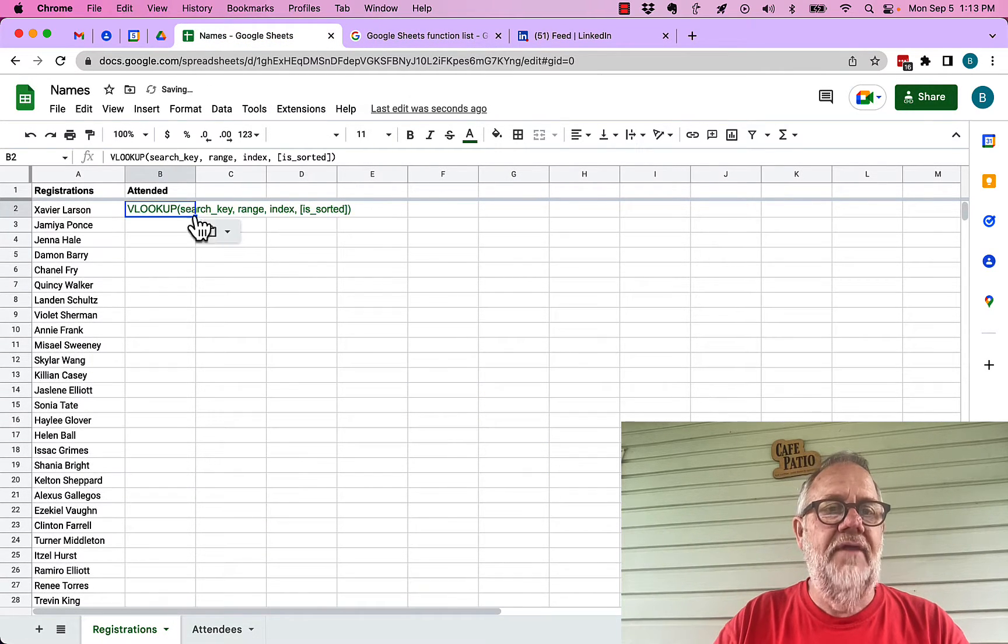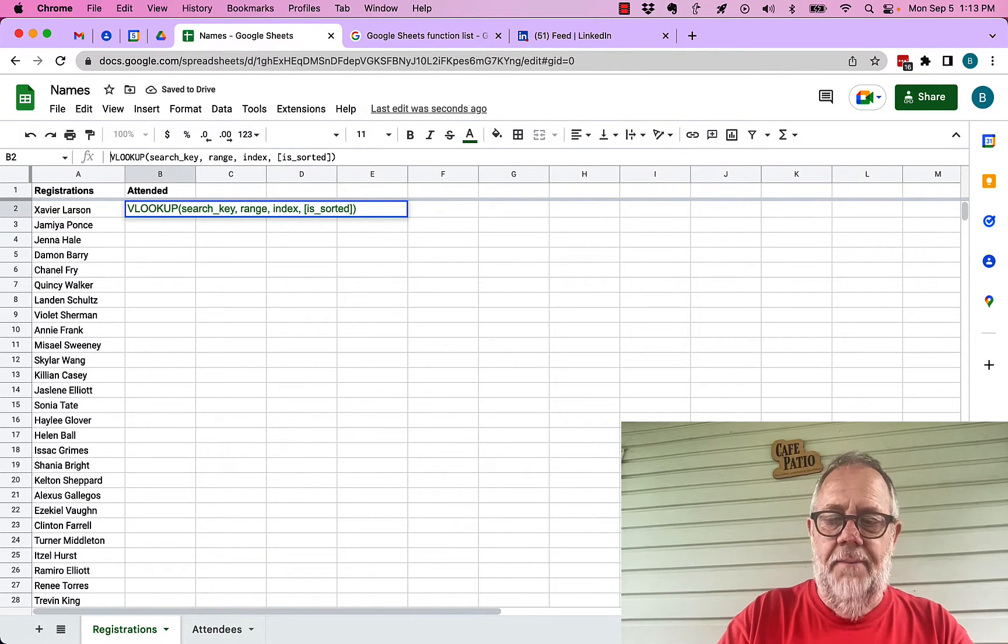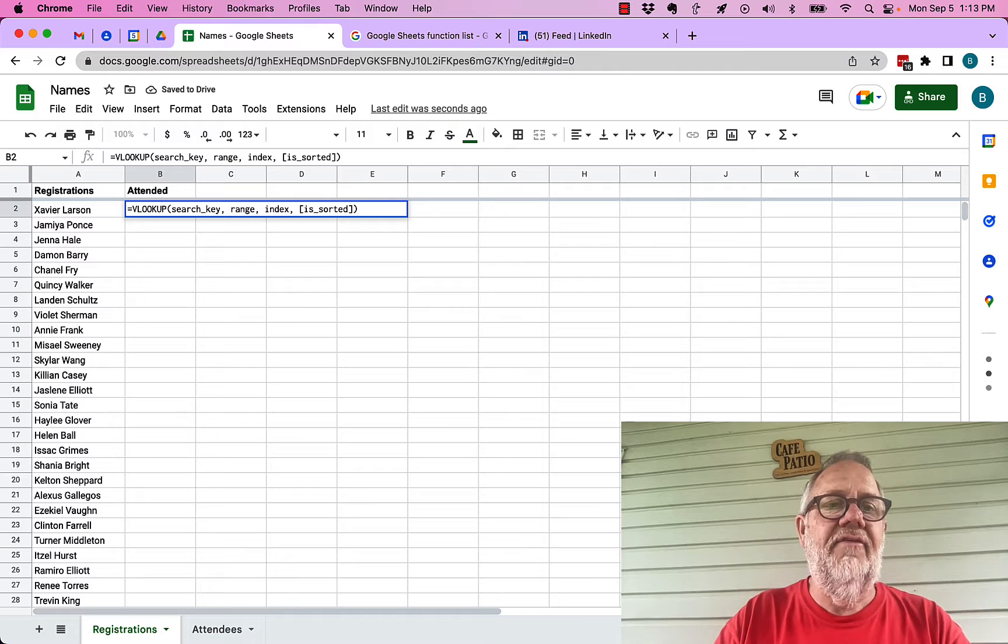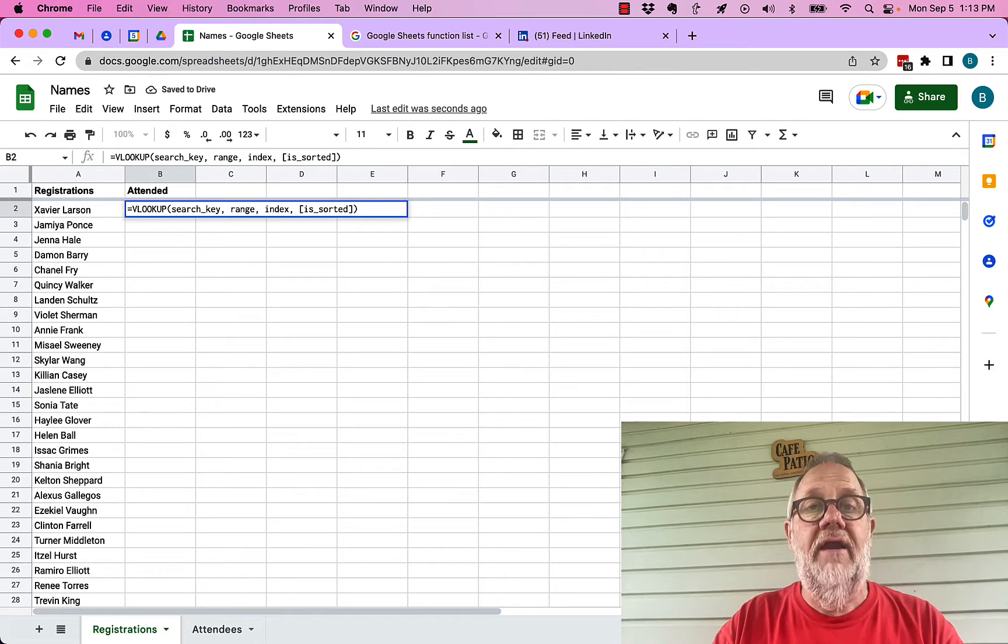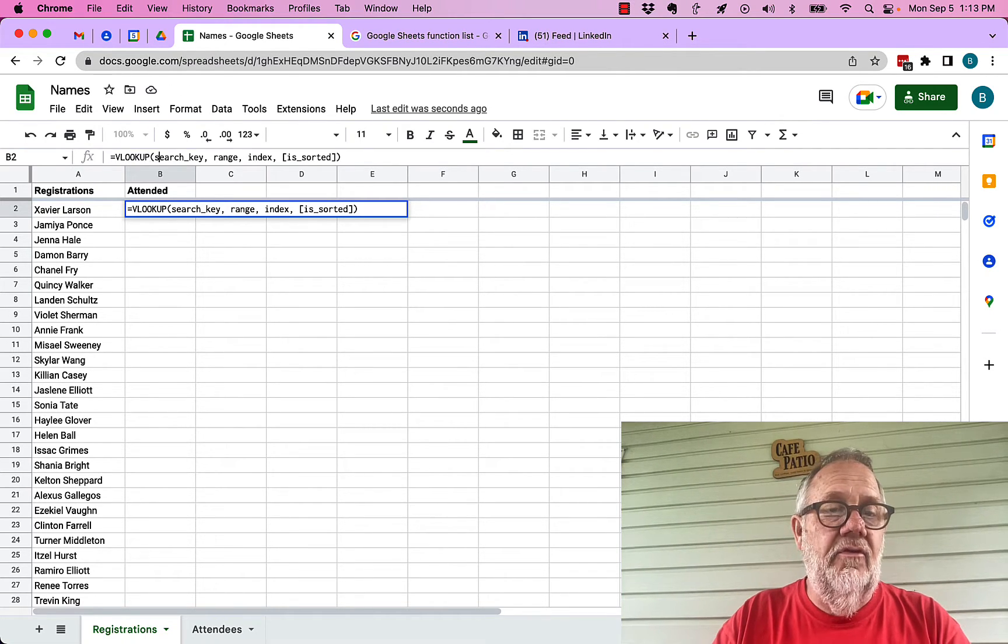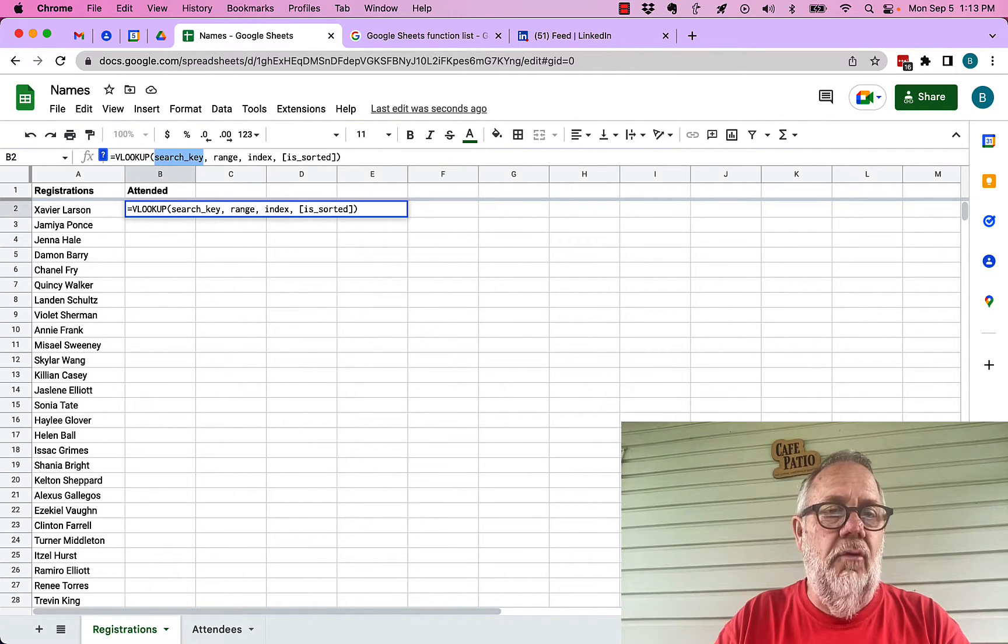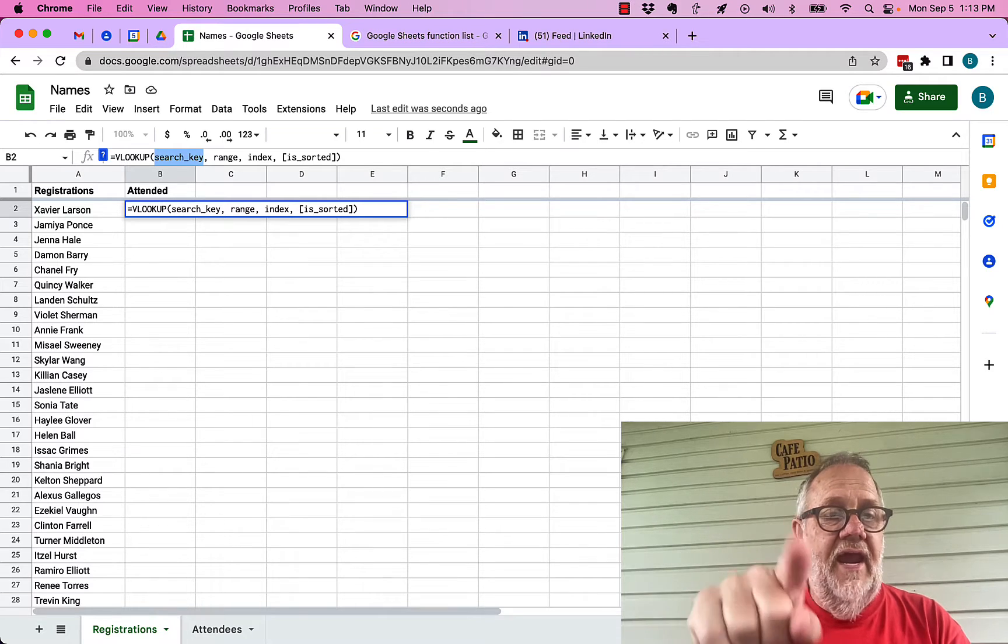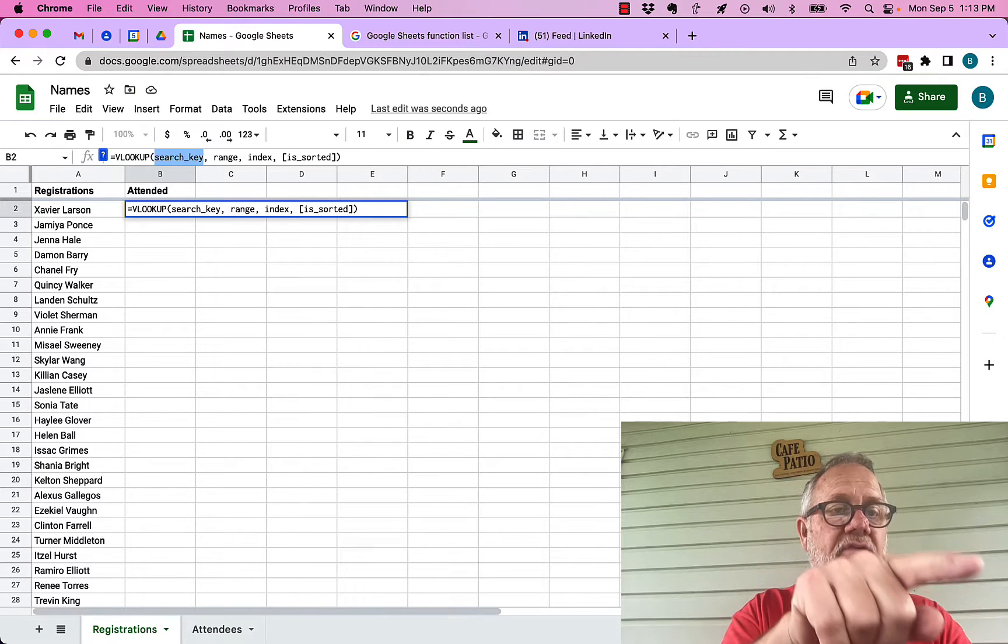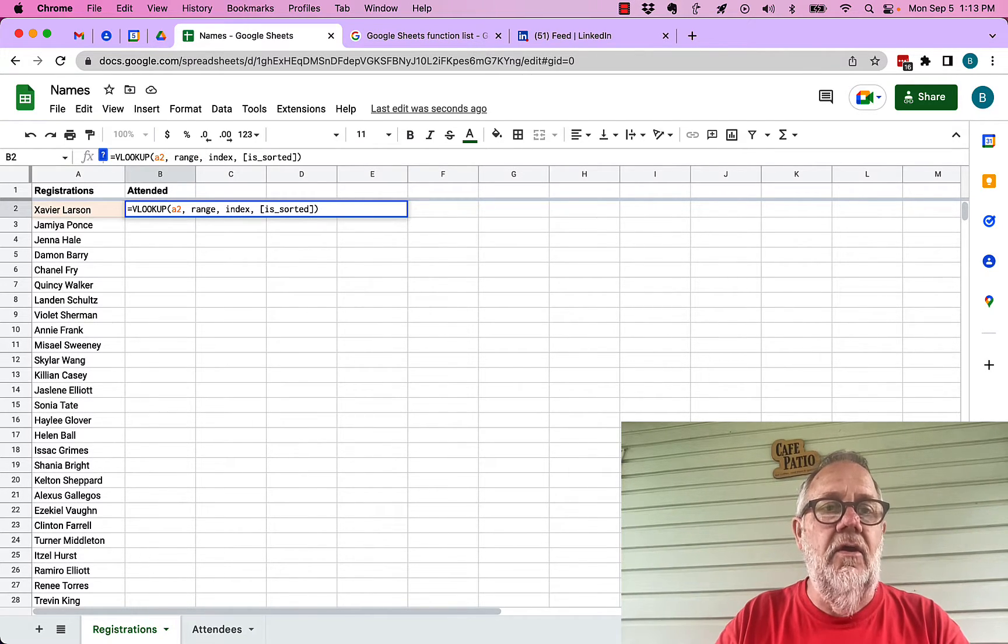Now I have to edit this. First of all I got to put an equal sign in front of it which means I'm writing a formula. Then I need to replace search key. What's the search key I'm looking for? In this case I'm looking for what's in A2, so just put A2.